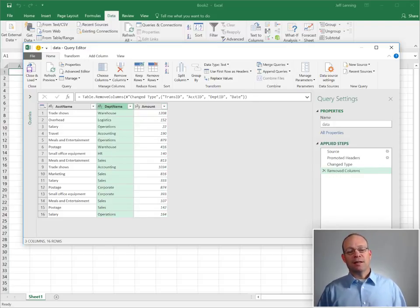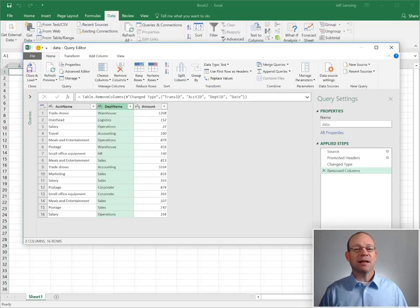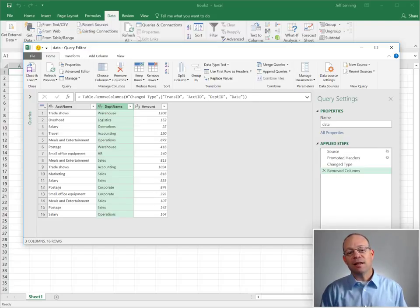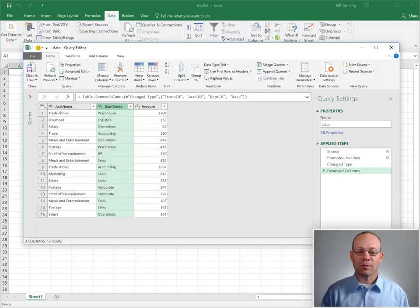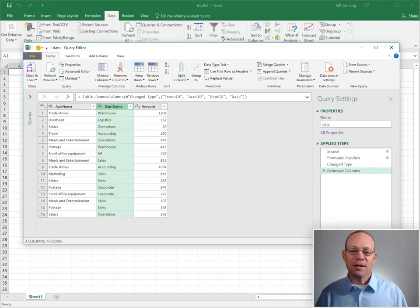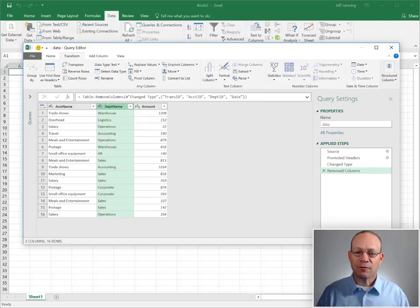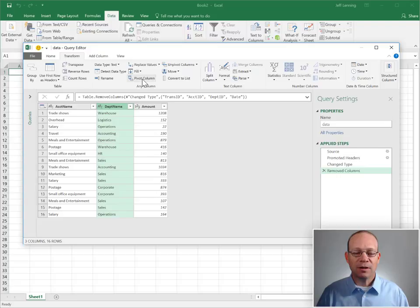At this point I would like to view these by account and I'd like each department to get their own column. It's kind of a crosstab style report. To do that I'm going to click department name, transform, and then I'm going to pivot column.